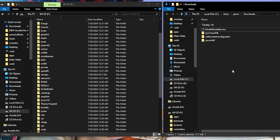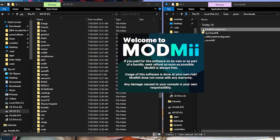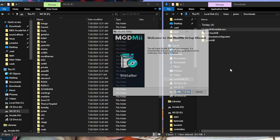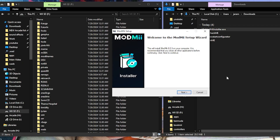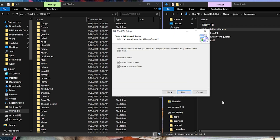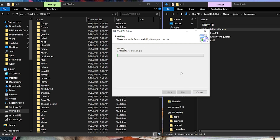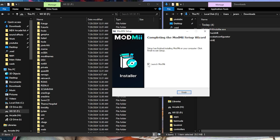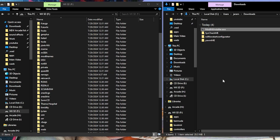While we're here we might as well install ModMii real fast — just double-click on the exe. This might trigger something with your antivirus, so you might have to disable your antivirus before you install it. I'm going to say no to the start menu folder but yes to the desktop icon. I don't want to launch ModMii right now so I'll uncheck that and hit finish.